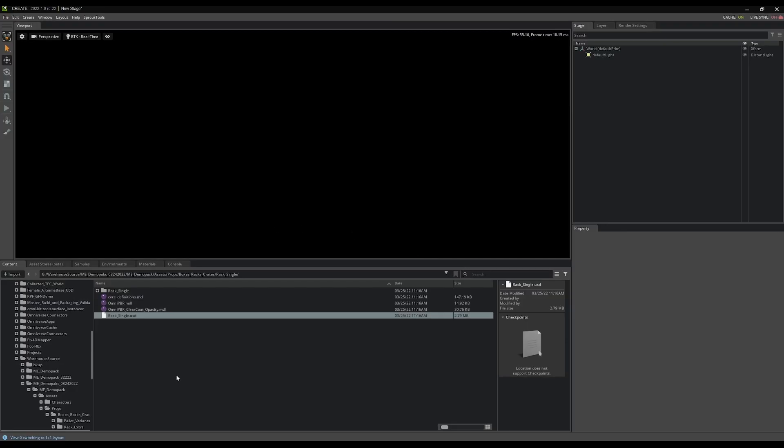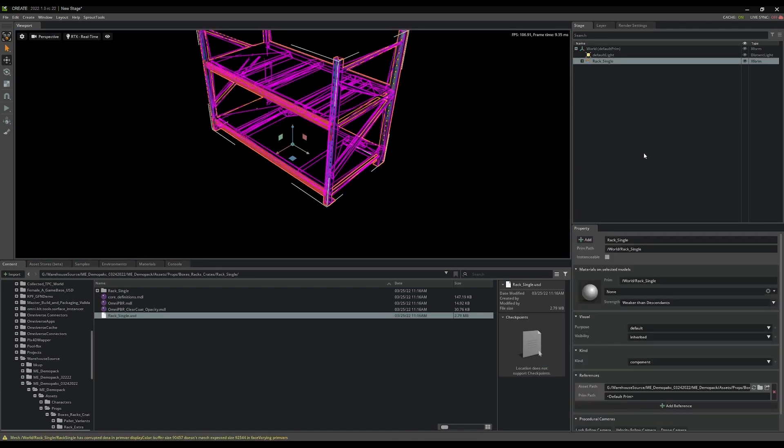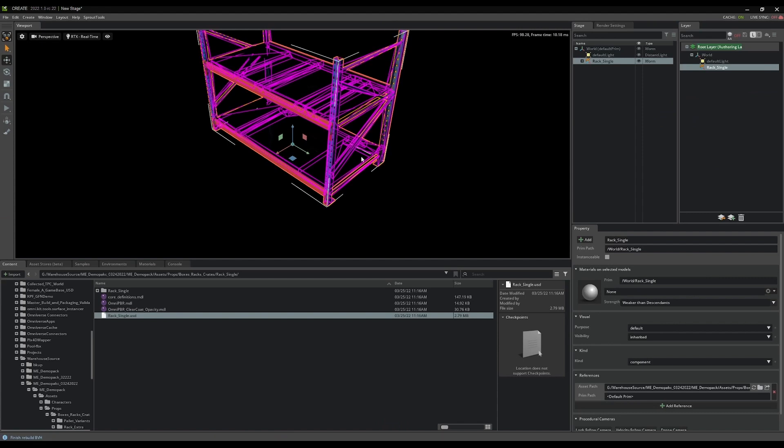So I'm going to go File, New. I didn't save that in its state. And I'm going to start adding these as references. So I'm going to take my rack single, I'm just going to drop it into my stage panel here. I'll split out my layers. And I have my rack. That's awesome.